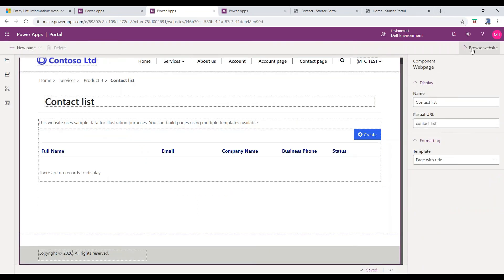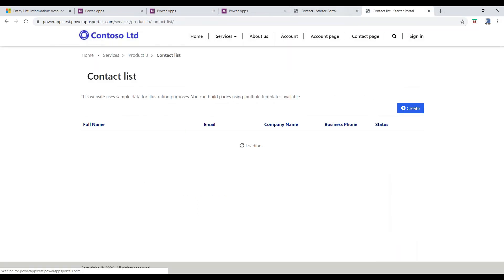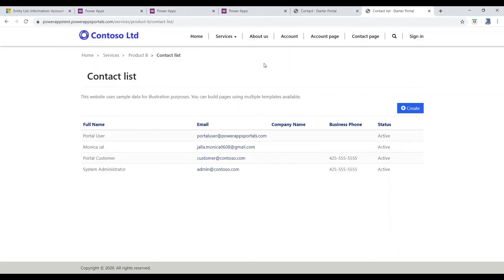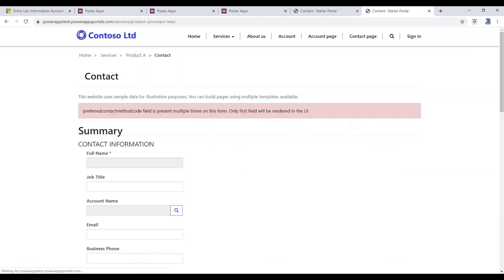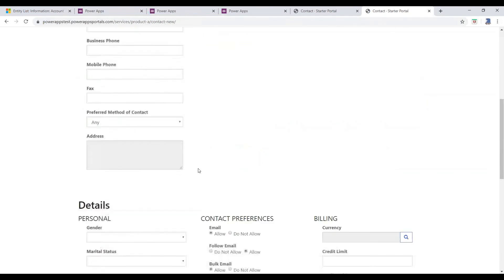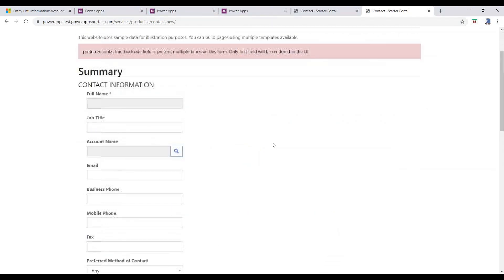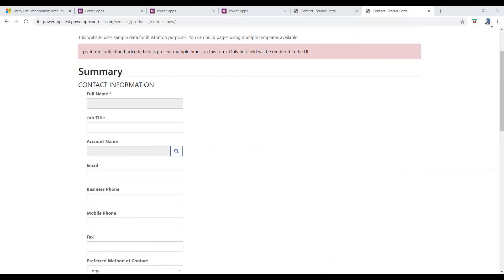Now, click on Browse Website button to view the list in the Portal. And once Create button is clicked, it will redirect to a desired page given in the Target Type.